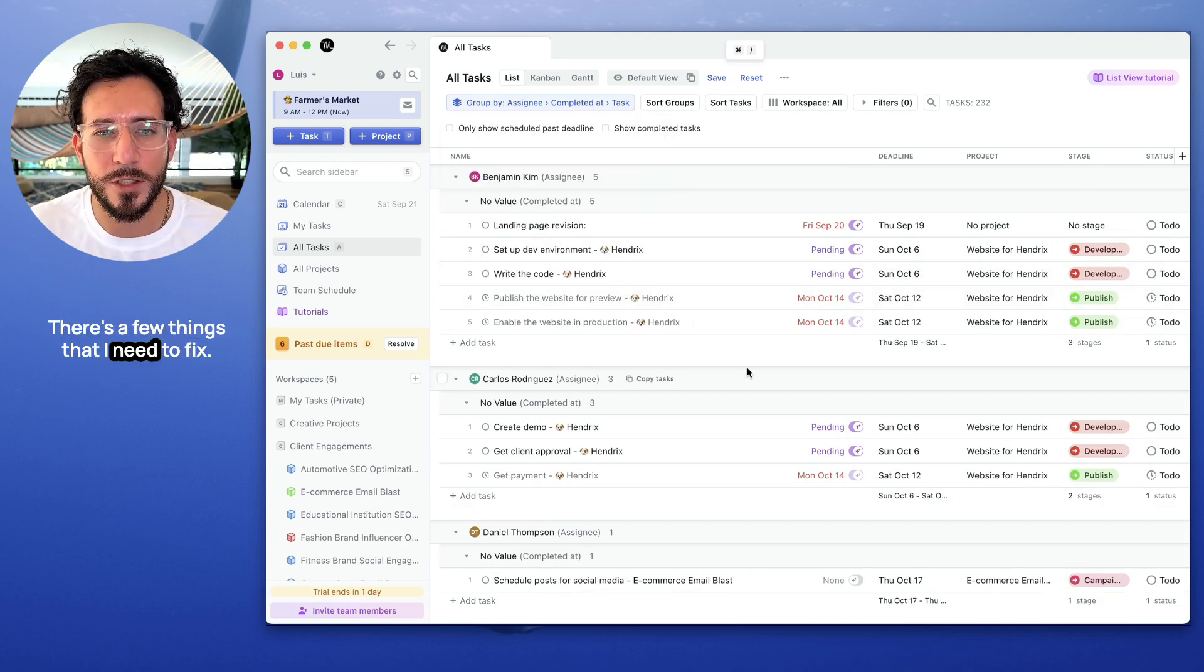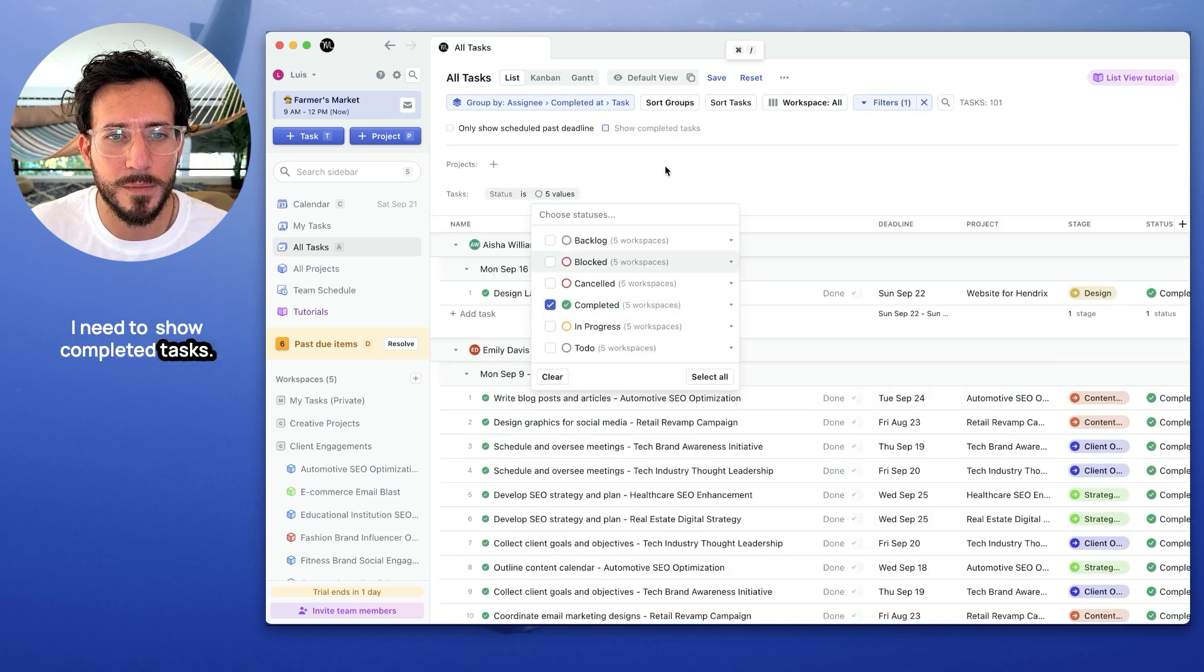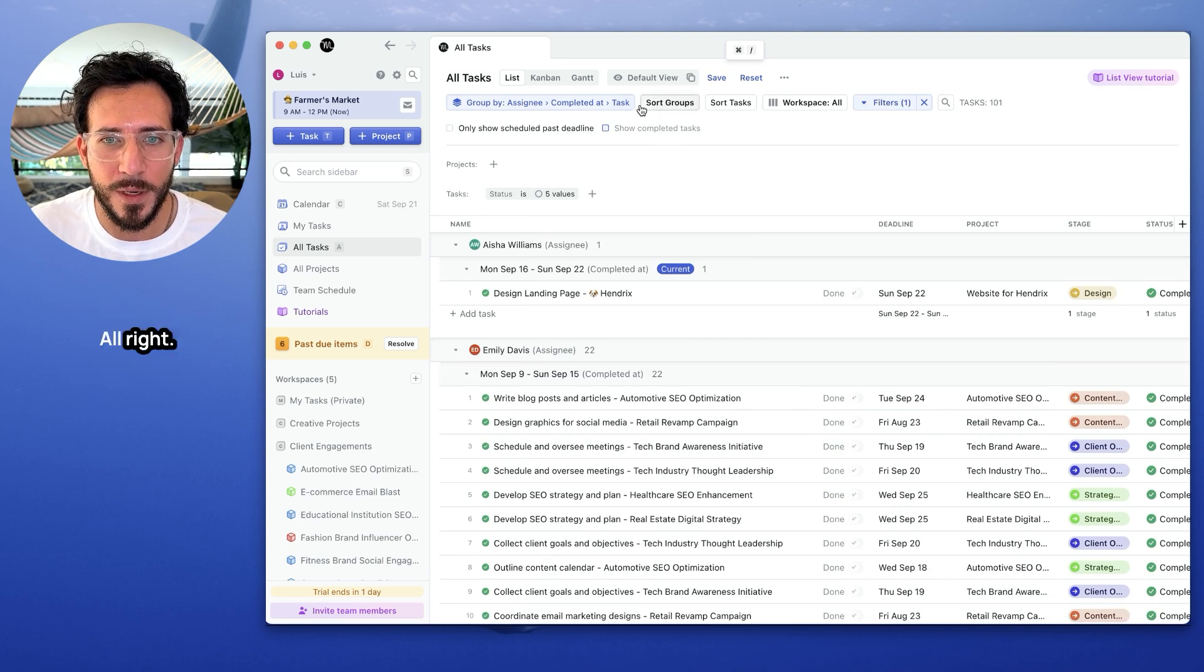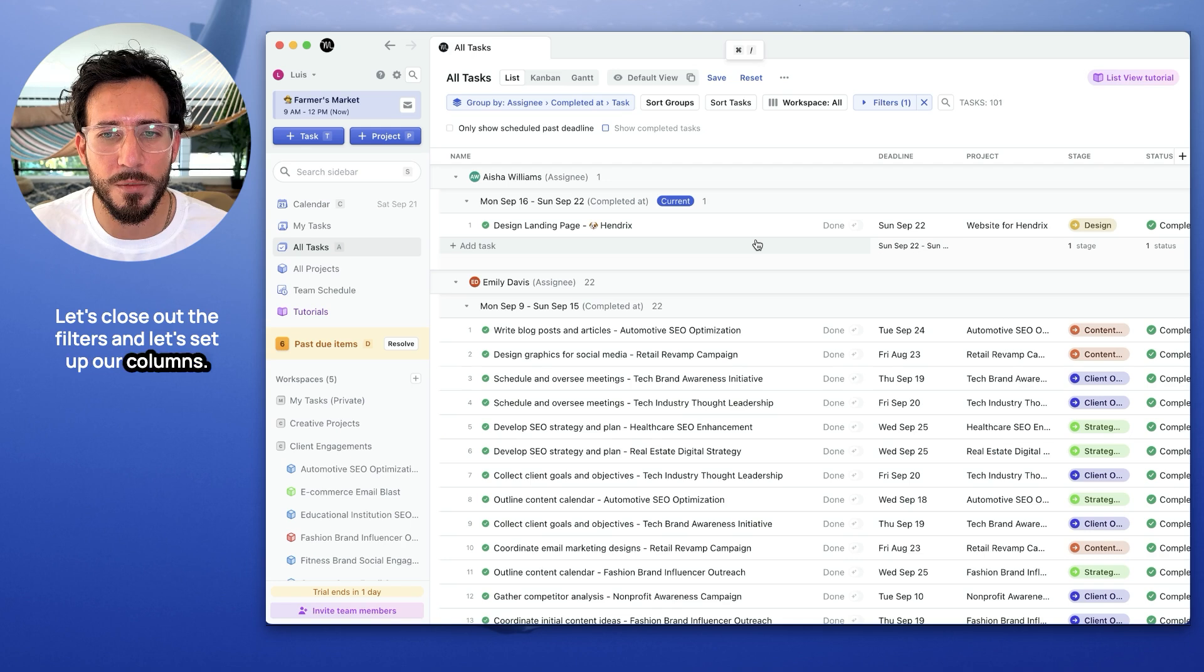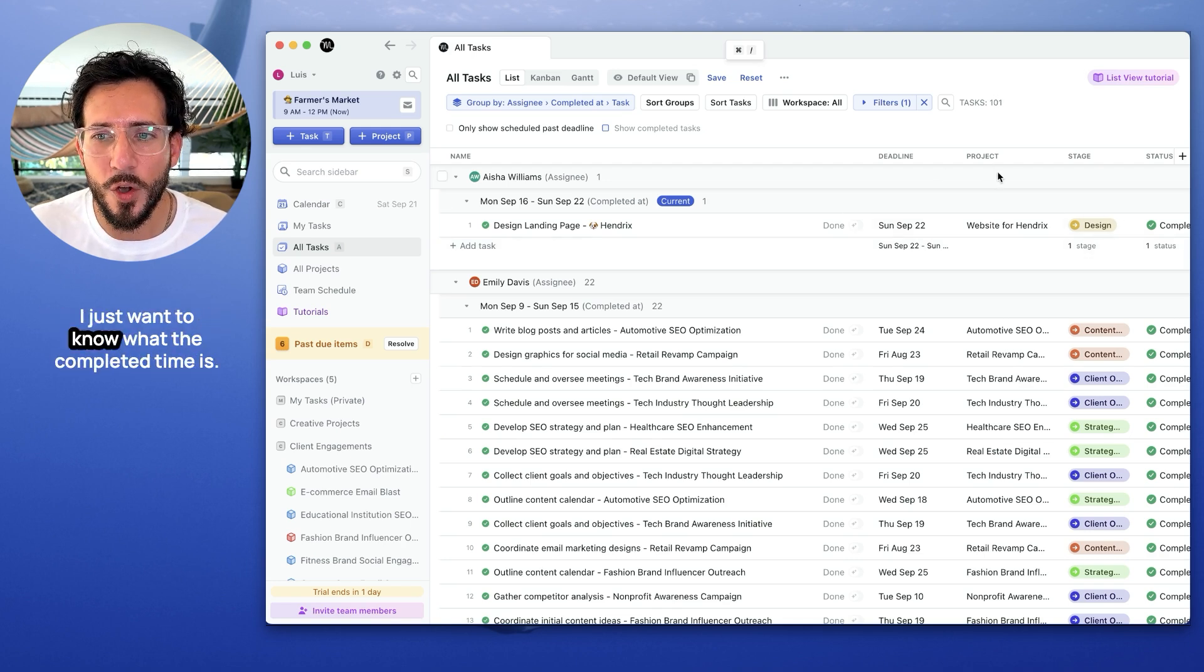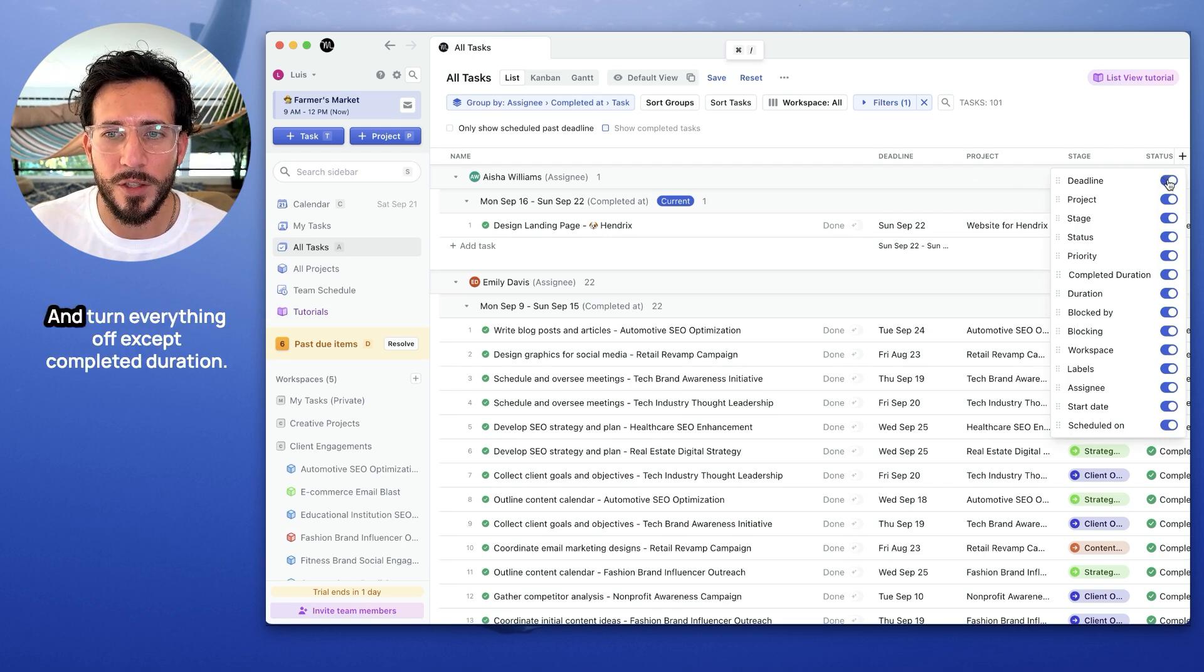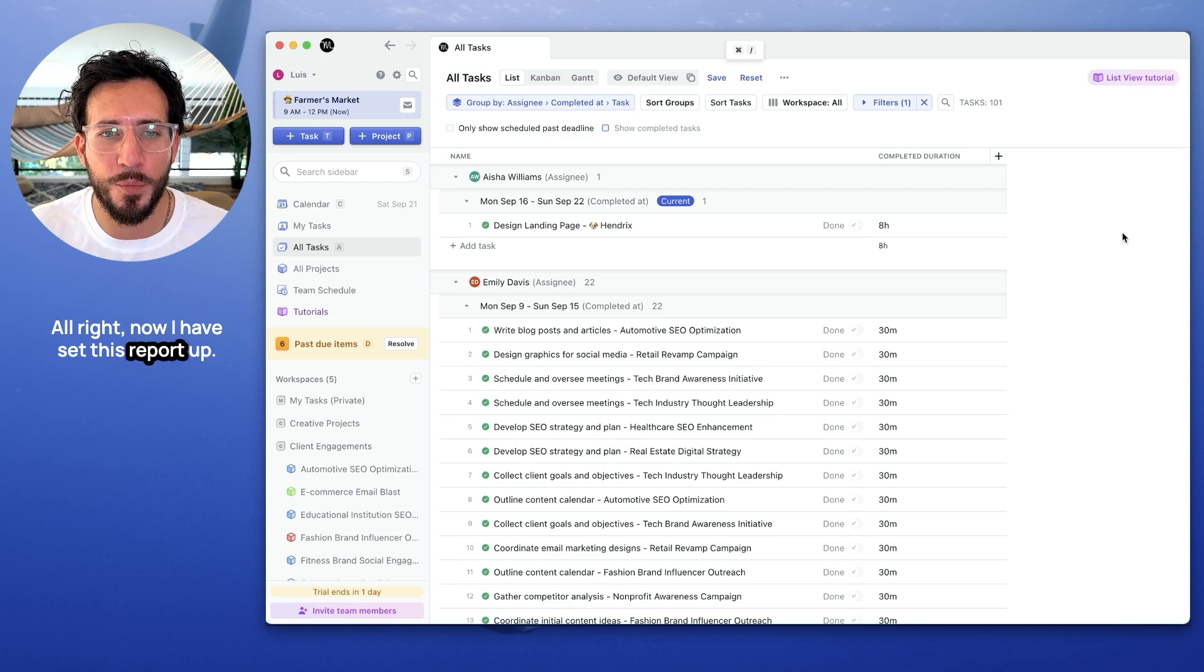So now let's take a look at this. There's a few things that I need to fix, right? I need to show completed tasks. And I'm going to set up a filter to only show completed tasks. All right. Let's close out the filters. And now let's set up our columns. What do we actually want to know about these tasks? I just want to know what the completed time is. So I'm going to go here and turn everything off except completed duration. All right. Now I have set this report up.